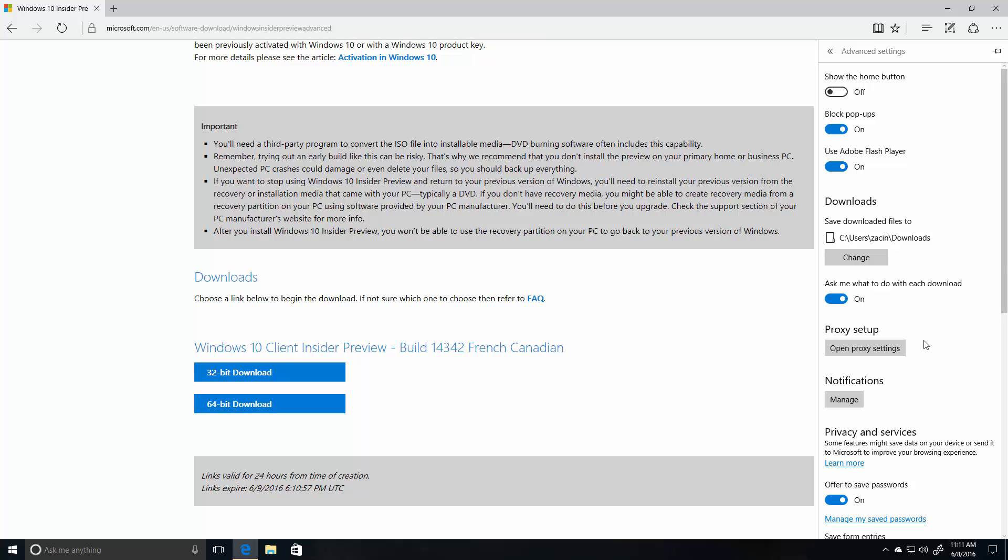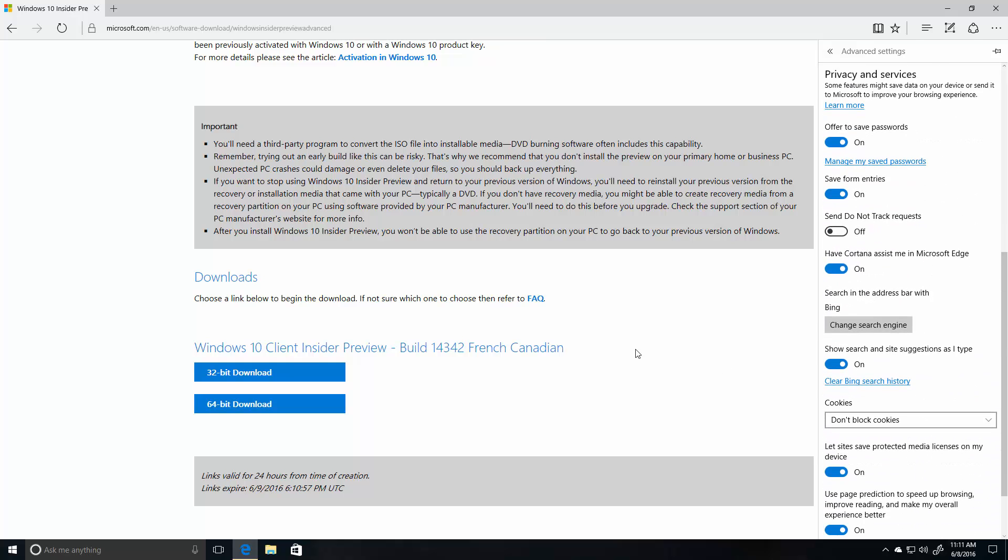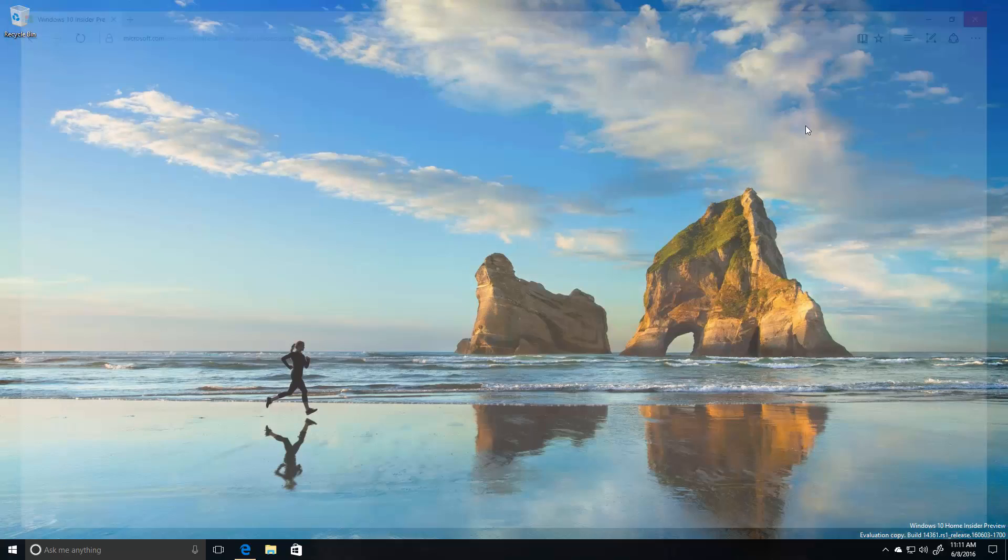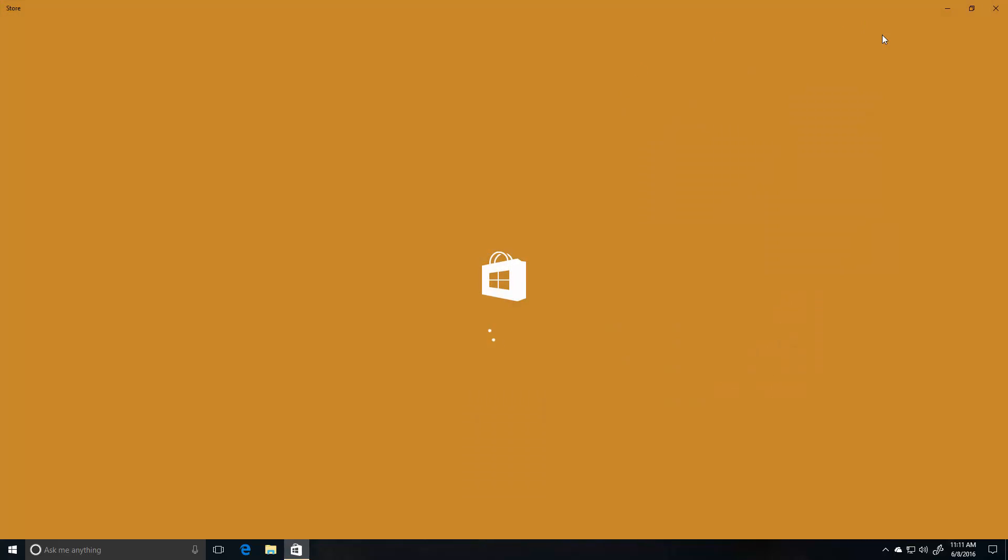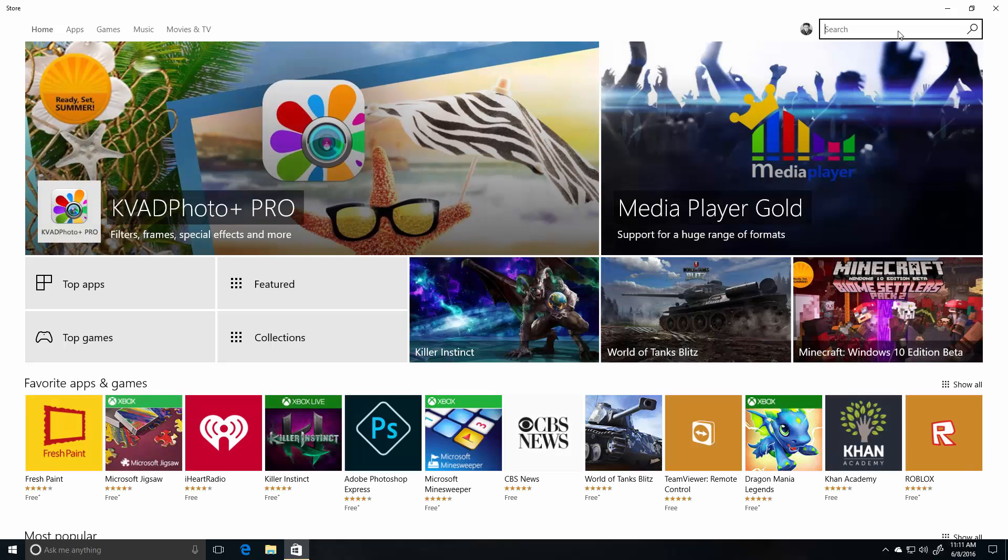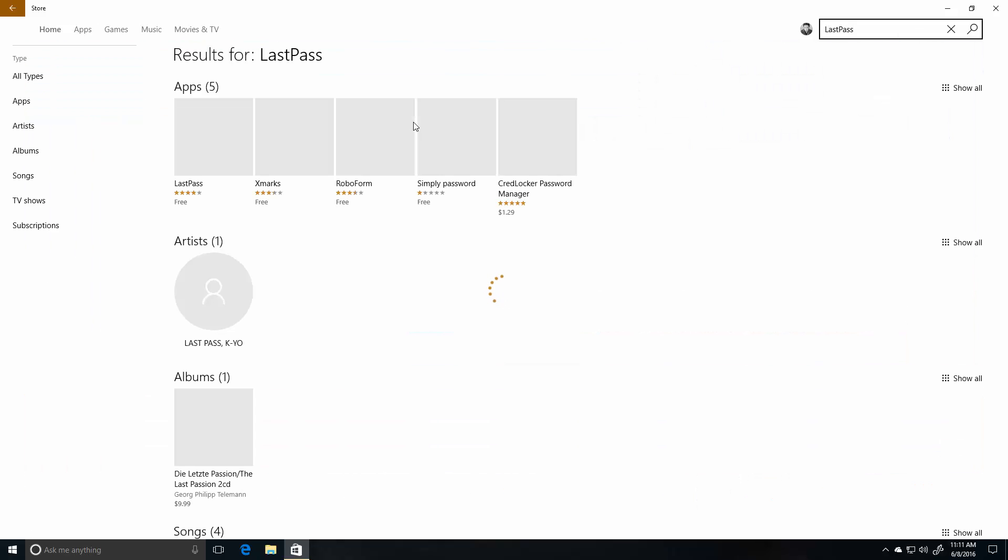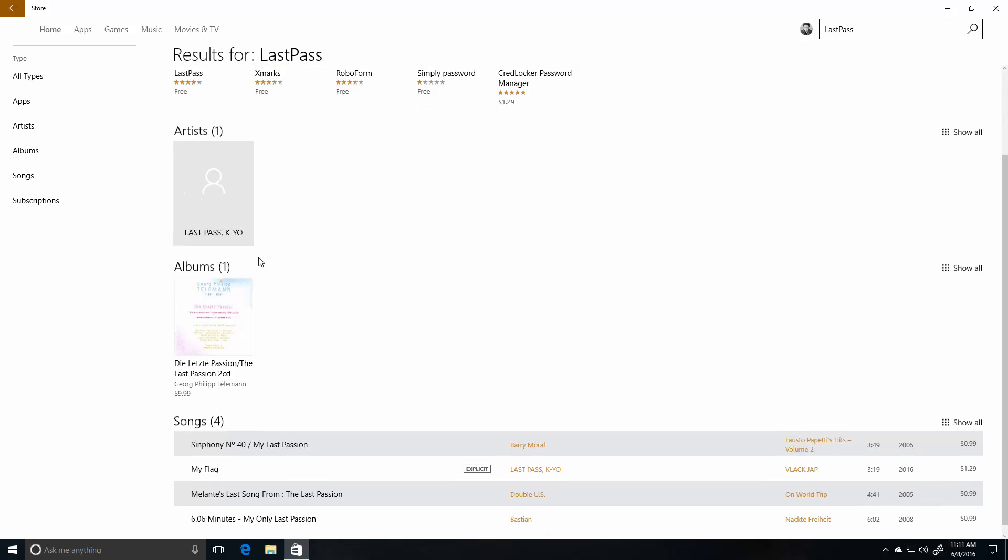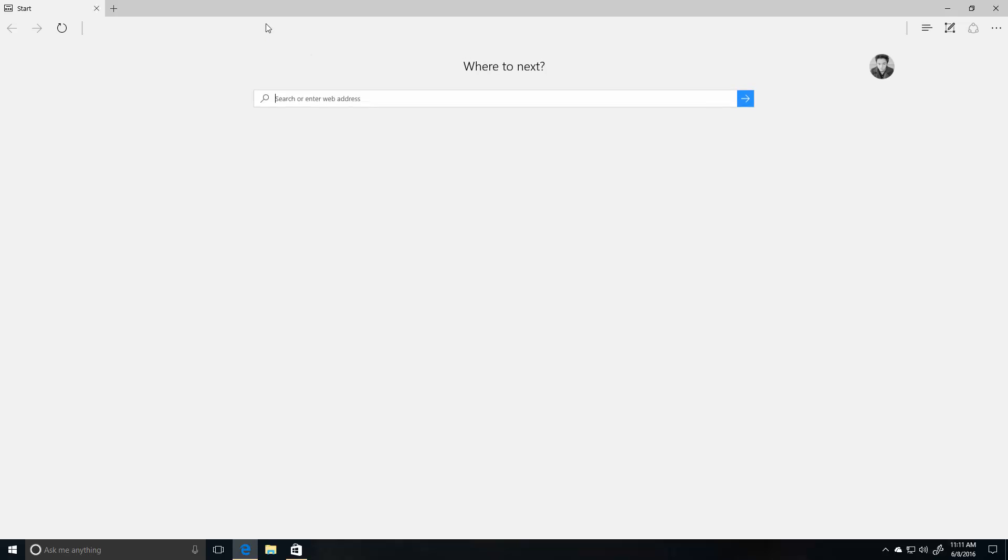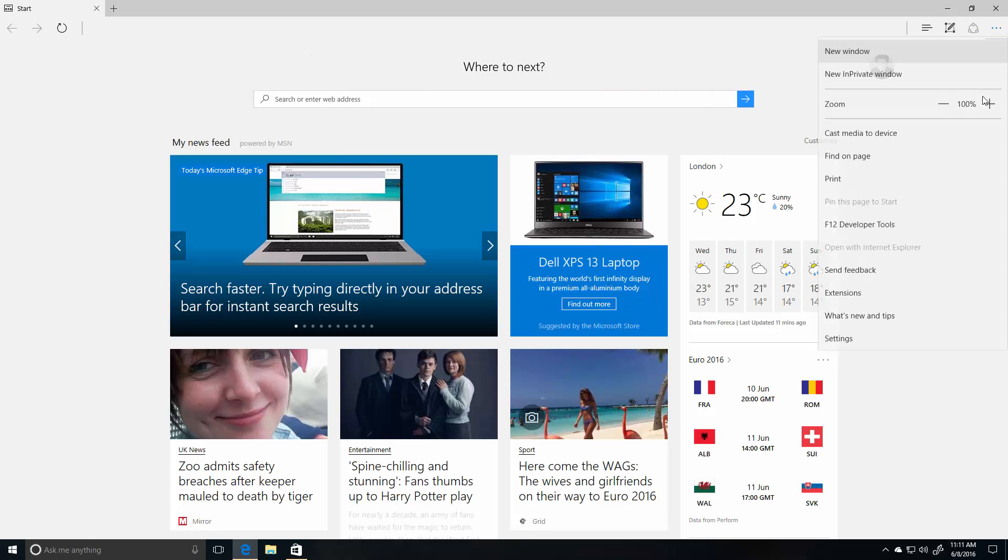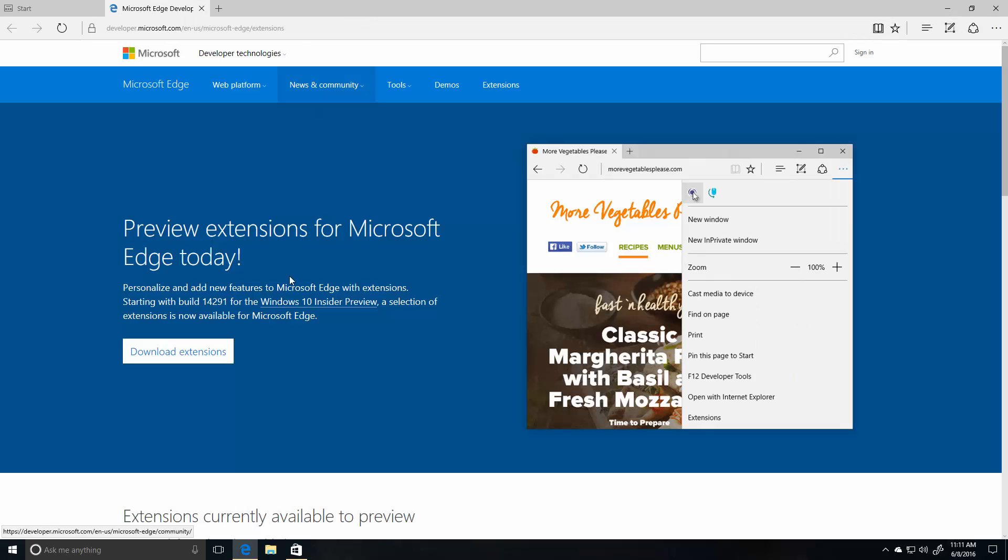Not much else is new in this build. Yeah, that's pretty much Edge in a nutshell. LastPass is now available for Edge if you are a LastPass user. I won't be able to demo that here because... oh no, I think I can if it shows up.